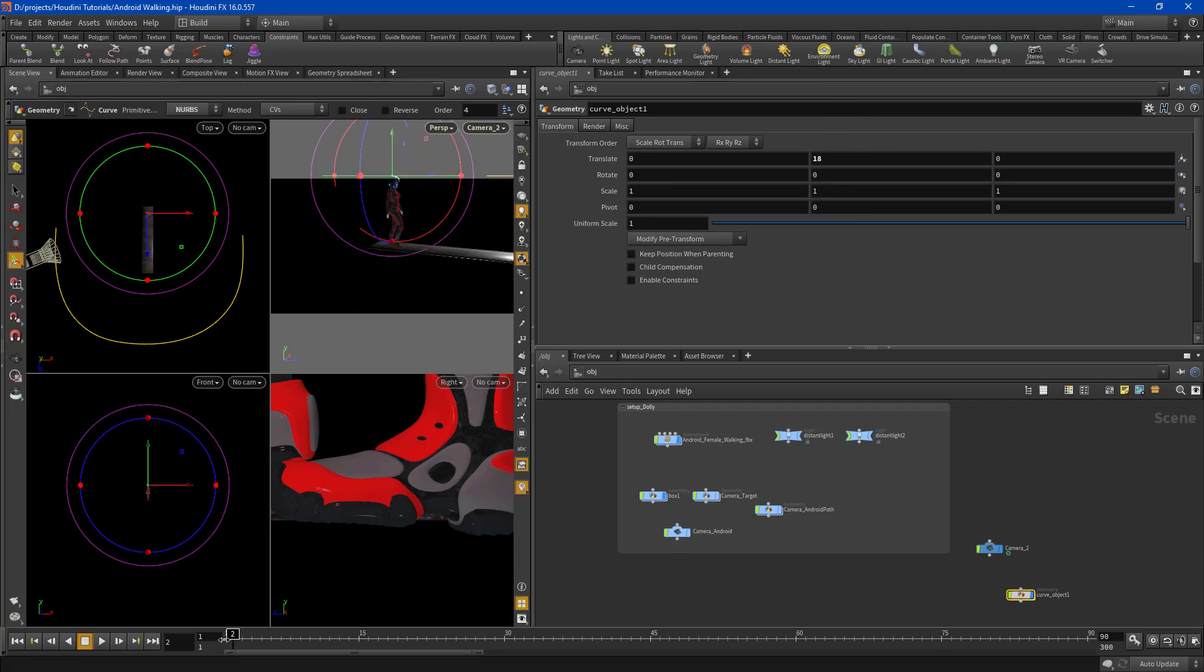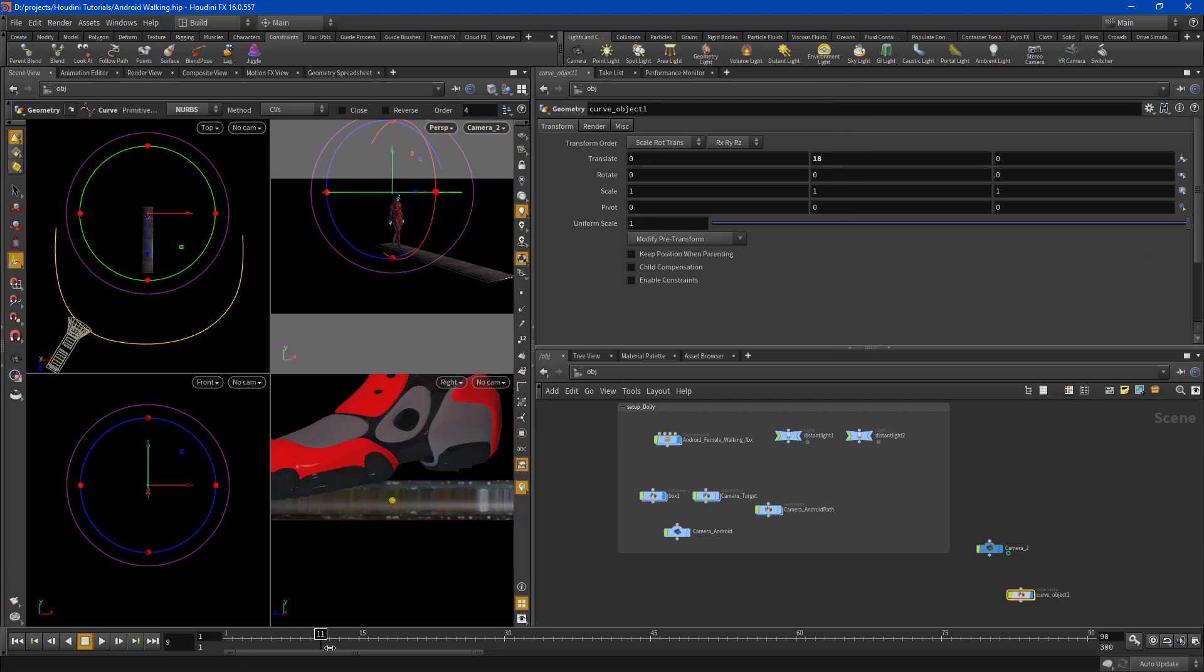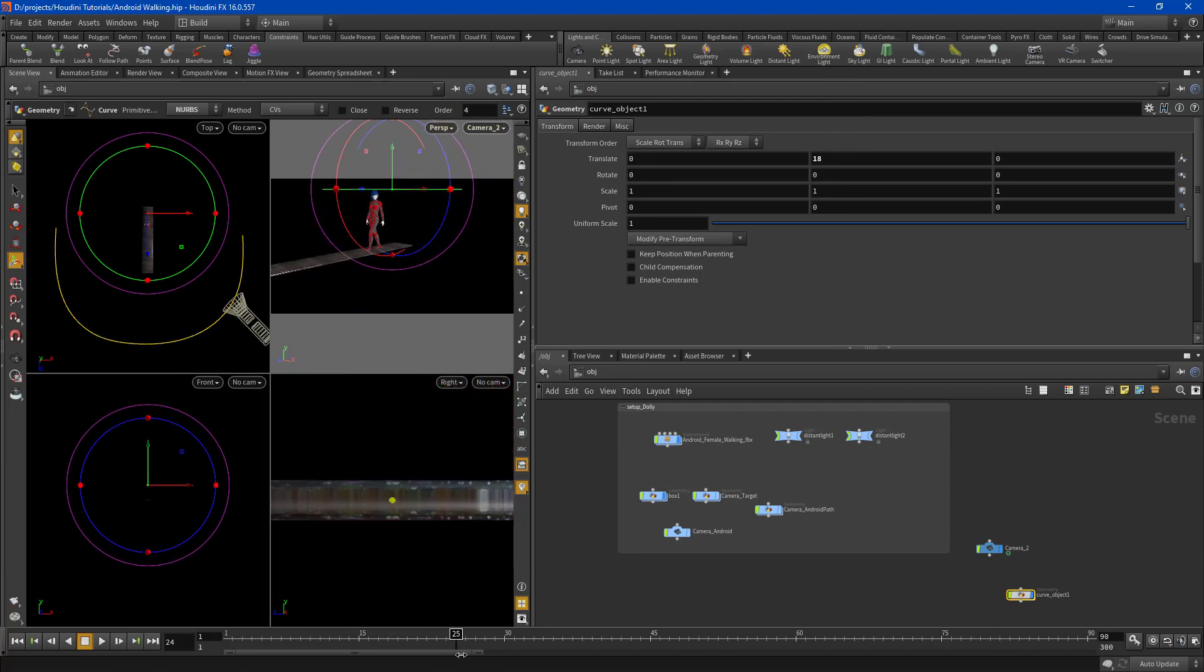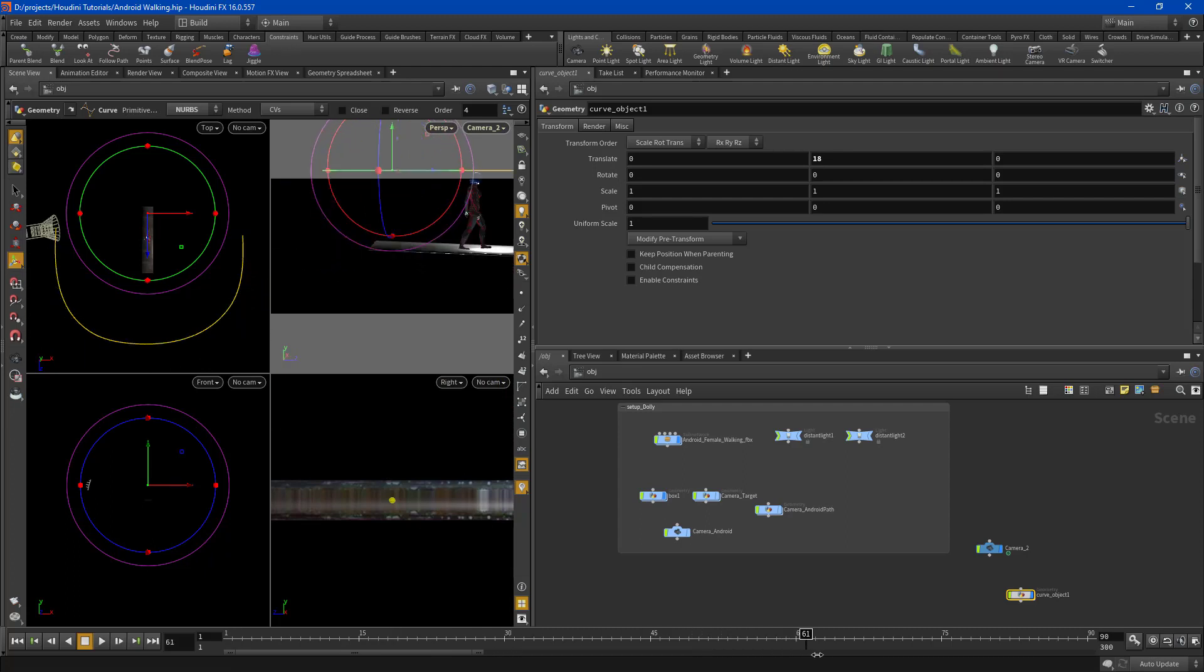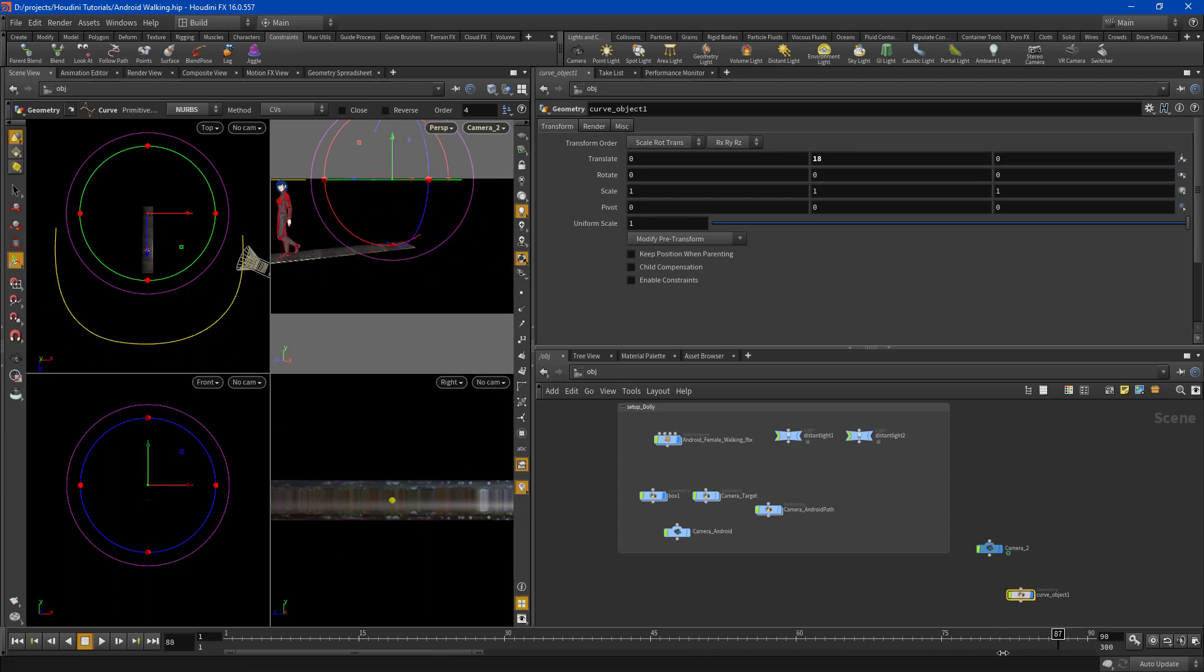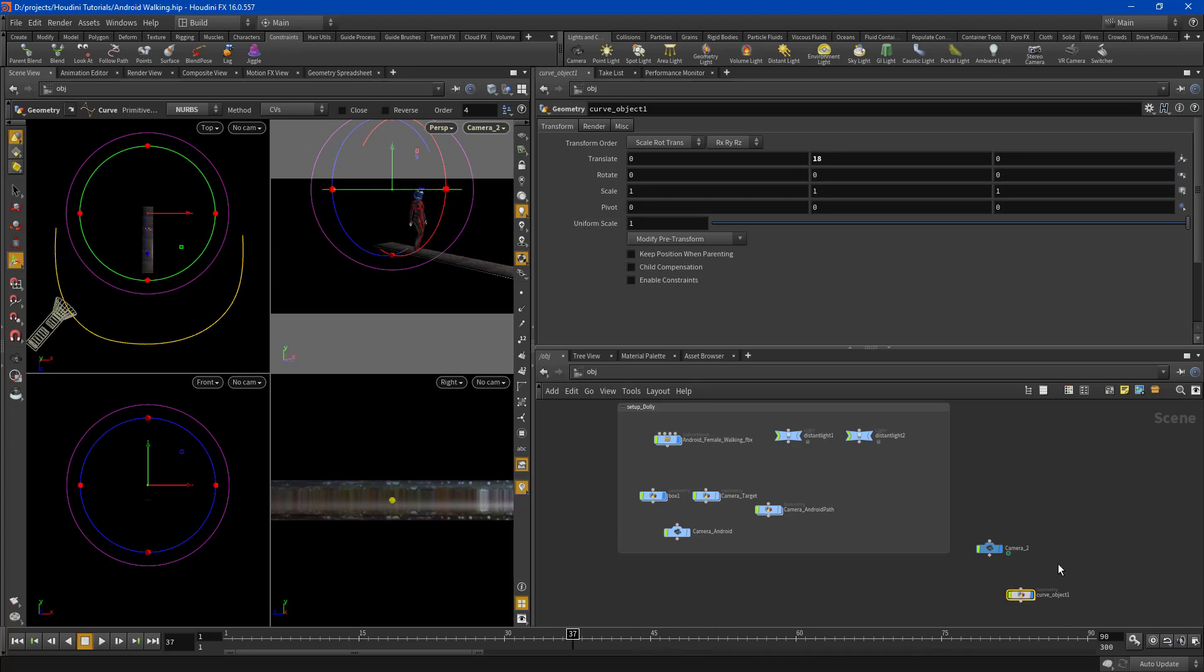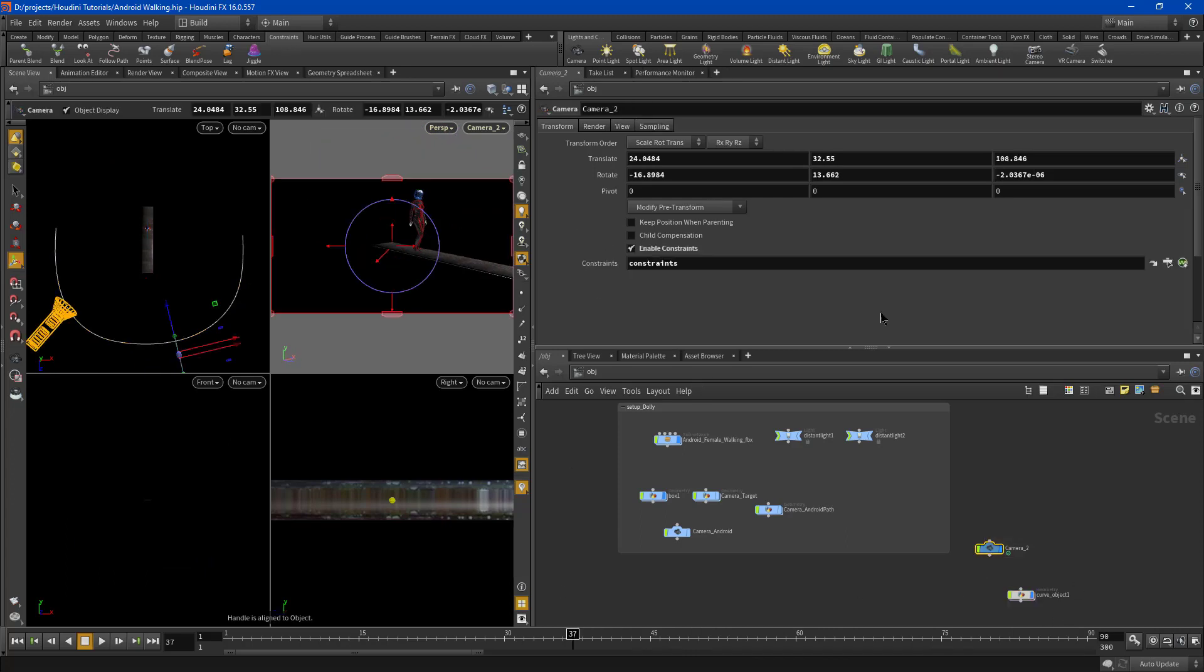So now I've got something that's kind of eye level and that's a lot better.